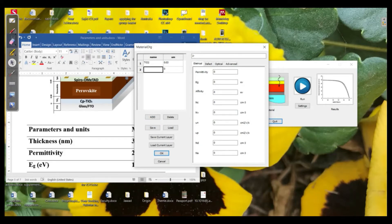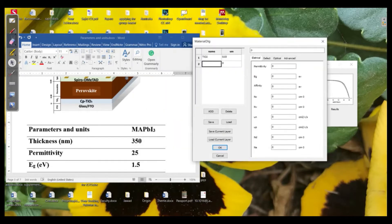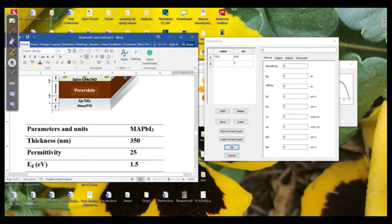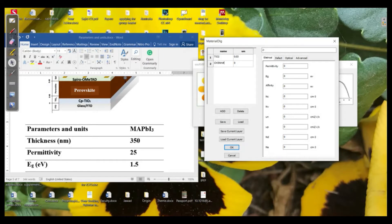I click on 'Add' and the perovskite layer is methylammonium lead iodide, so I write CH₃NH₃PbI₃. Then we need to define the thickness — the best thickness at which the perovskite can utilize most of the incoming photons varies from 300 to 600 nanometers. In this case I will take 350 nanometers as an example, so in micrometers that will be 0.35 micrometers.